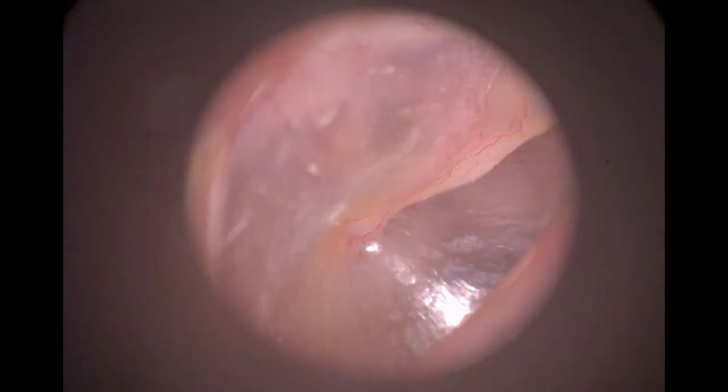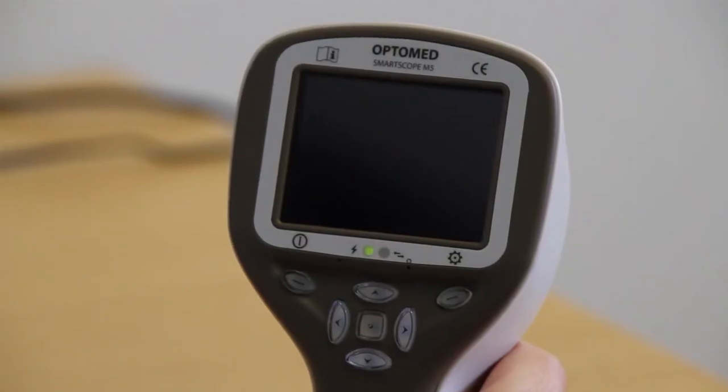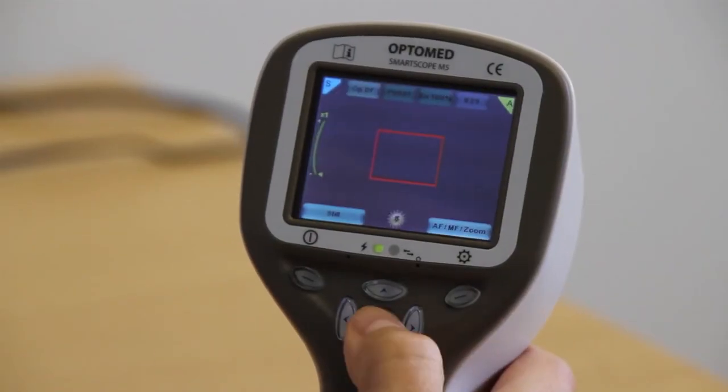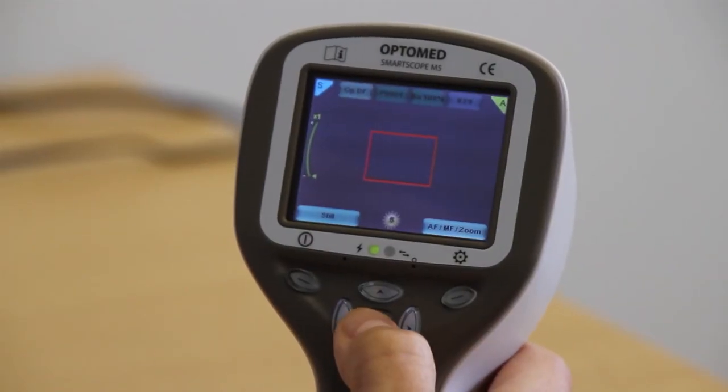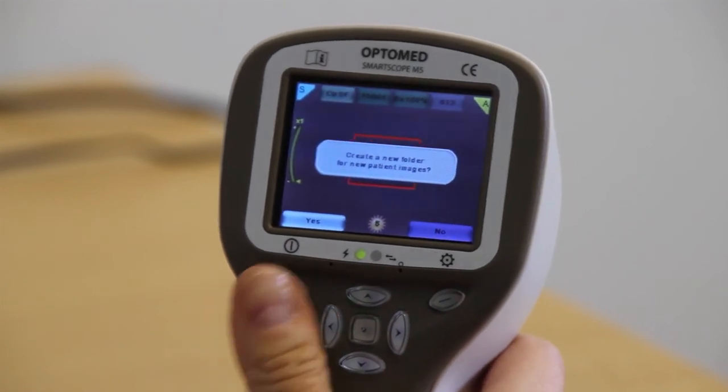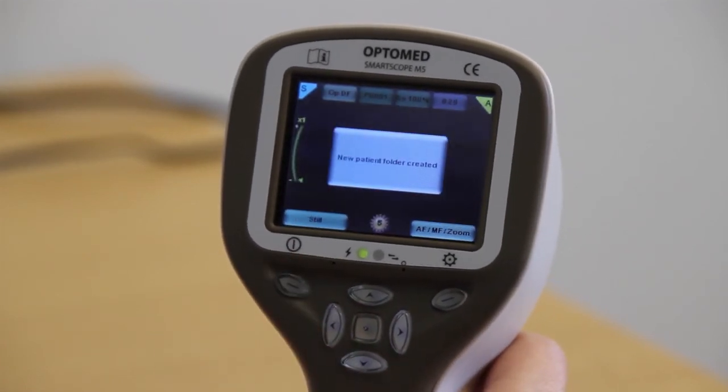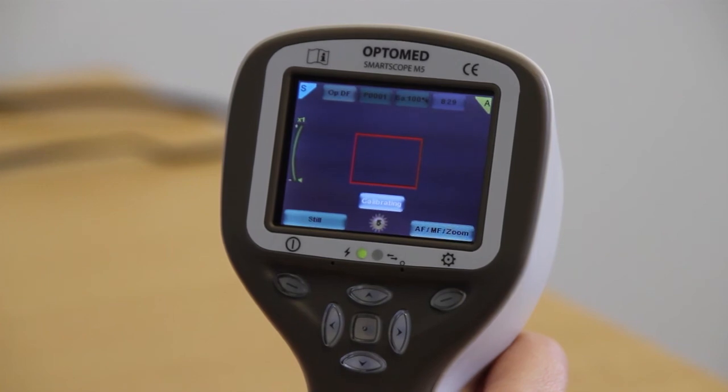In order to ensure good quality of examination, take multiple images. If multiple patients are examined during one session, create a new file folder for each patient by pressing and holding the middle key.